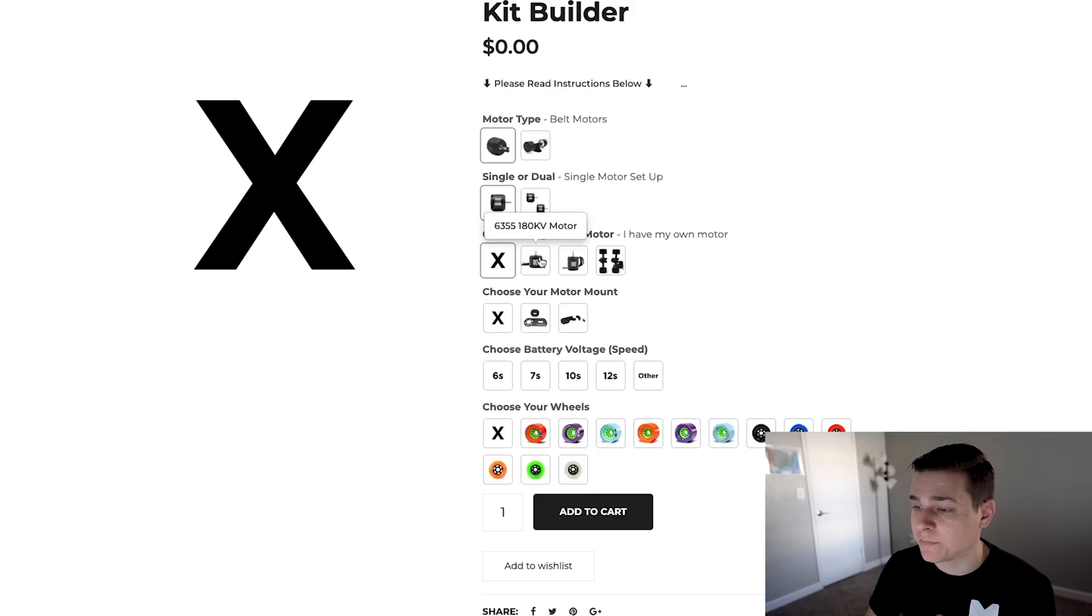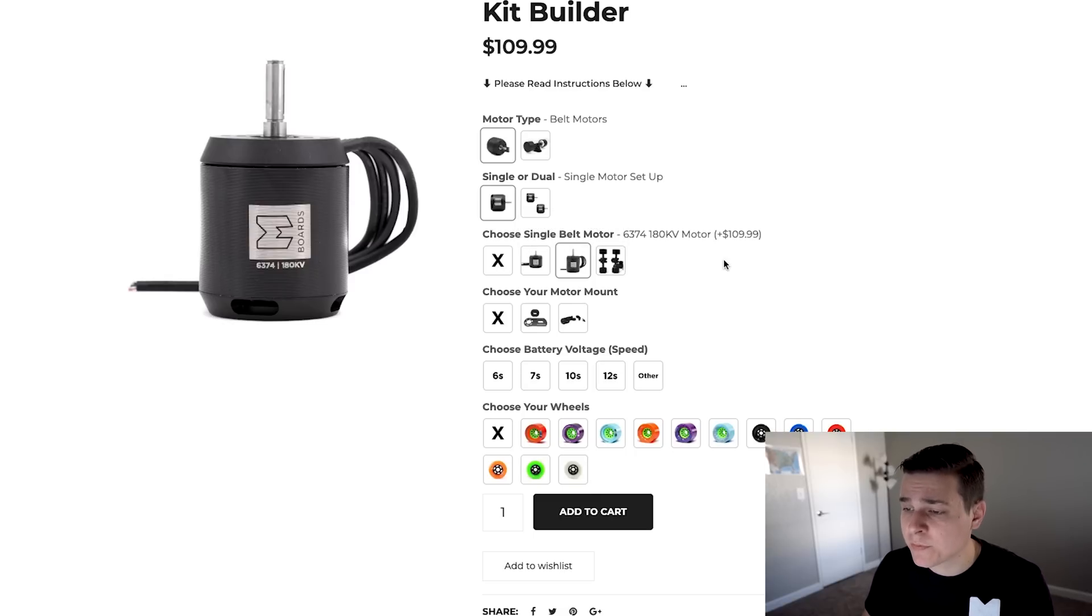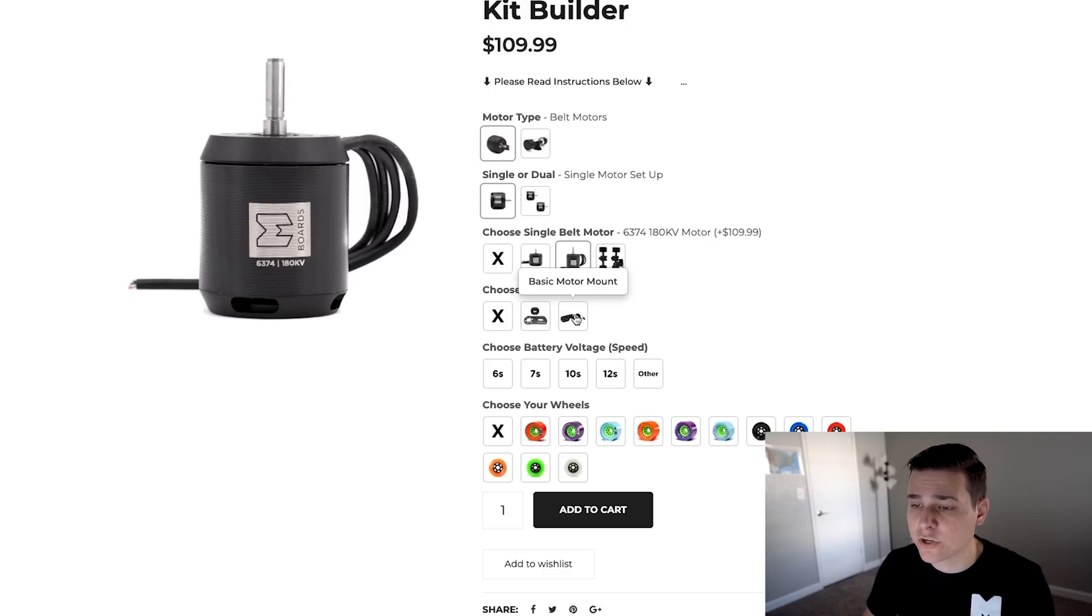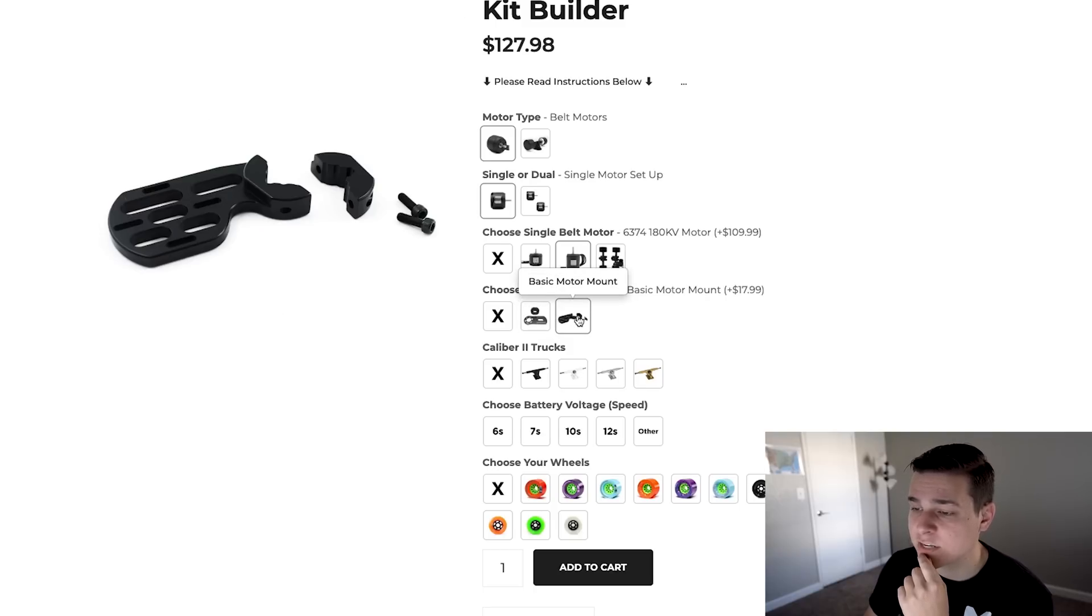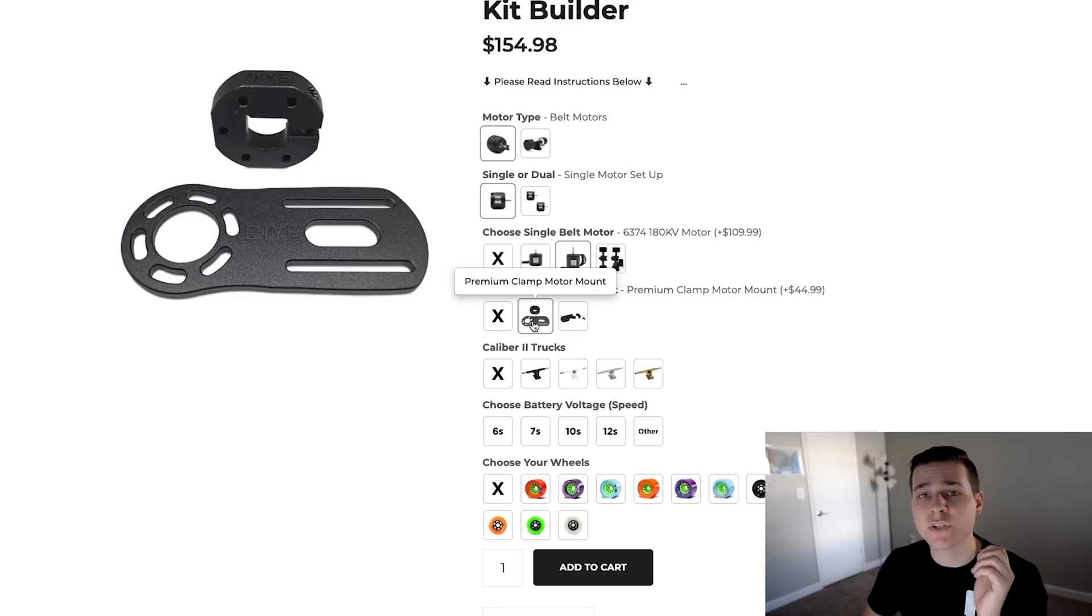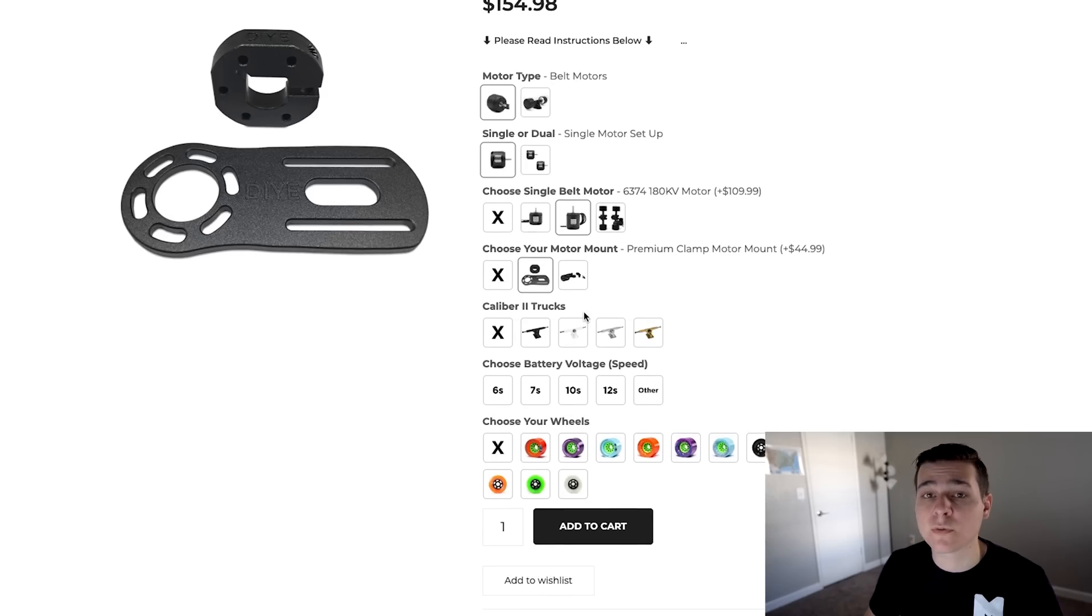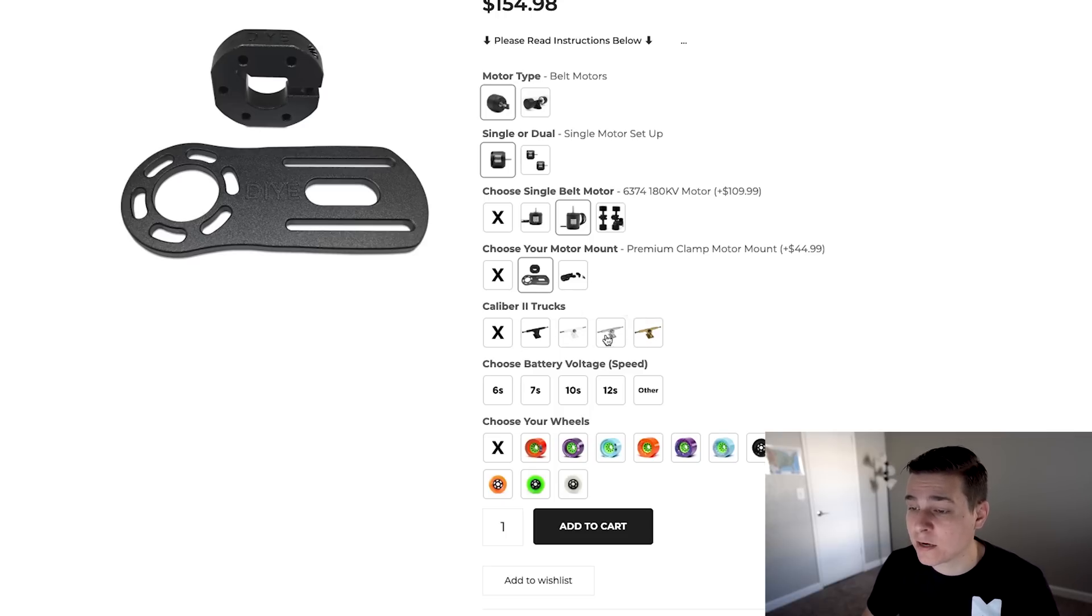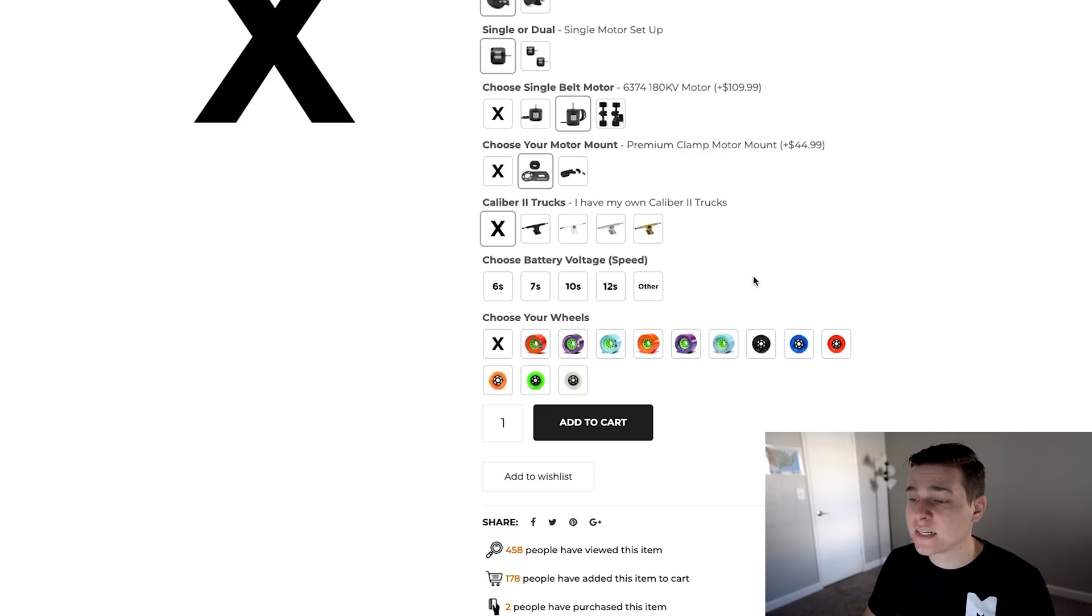With belt driven motors you're going to need a motor mount, which is the next question. We have the premium clamp motor mount or the basic motor mount. You can click each one and it'll show you a bigger version on the screen if you want a closer look. I'm going to pick the premium clamp motor mount. By the time you see this we are getting new mboards custom motor mounts that will replace this very soon. The next question is Caliber 2 trucks. Almost all motor mounts are compatible with Caliber 2 trucks. I already have a set of black Caliber 2 trucks so I'm going to select I already have my own trucks.